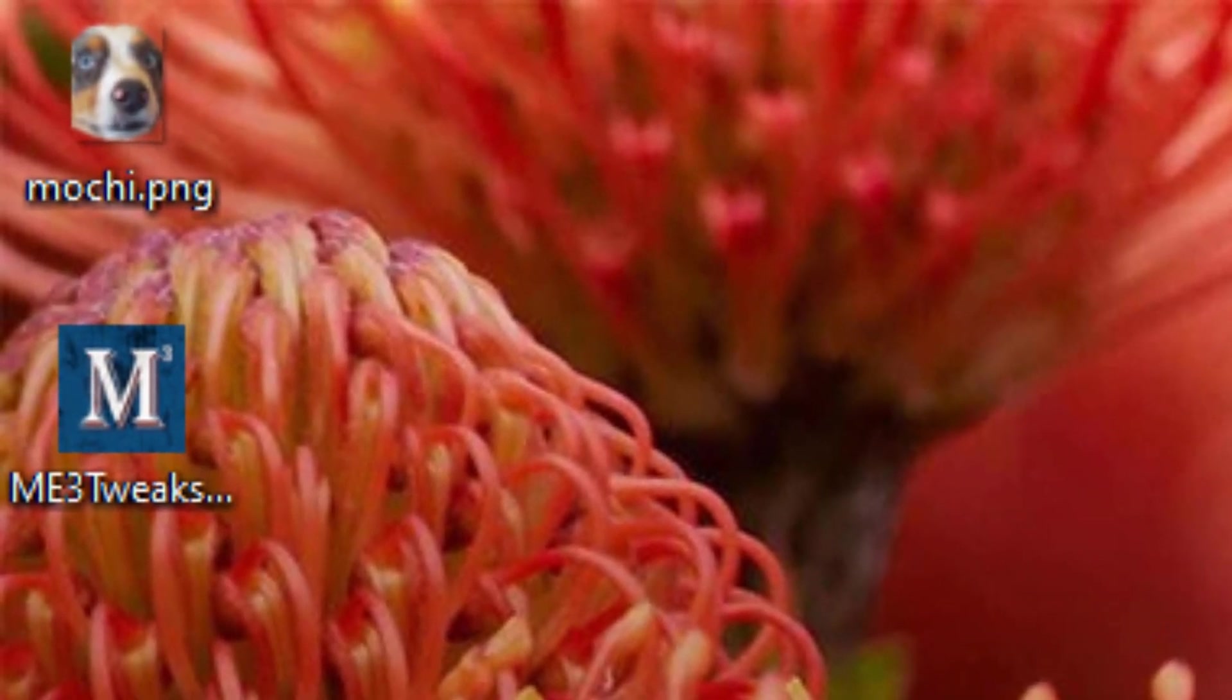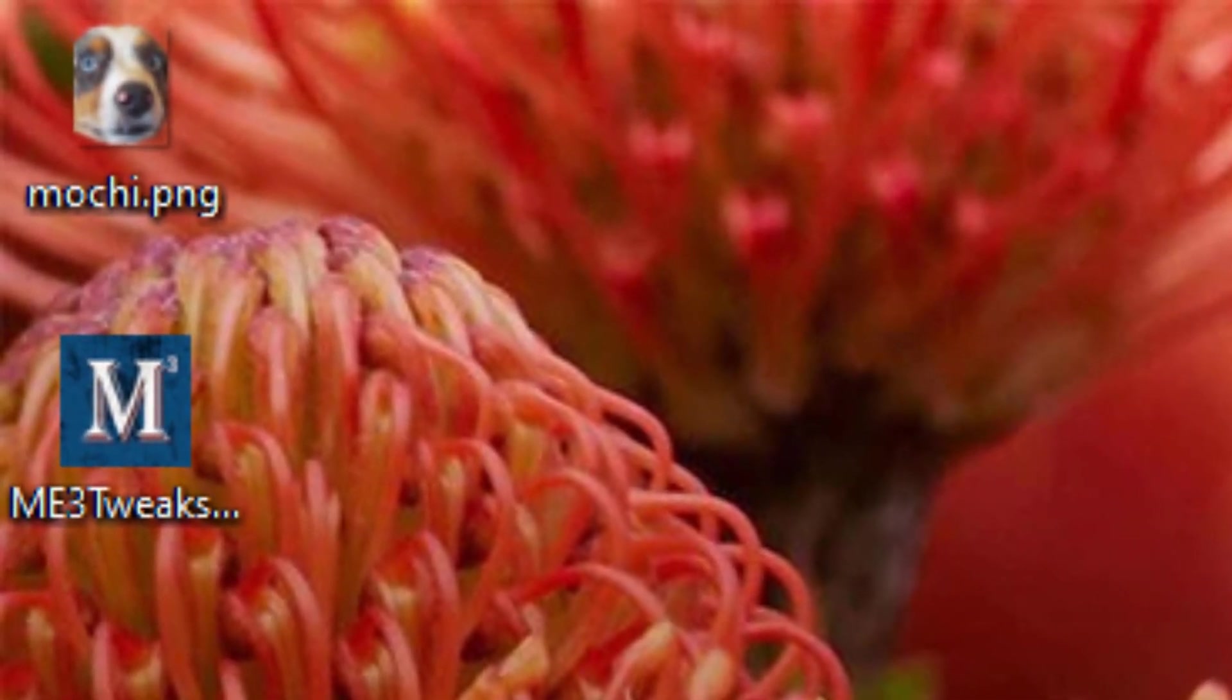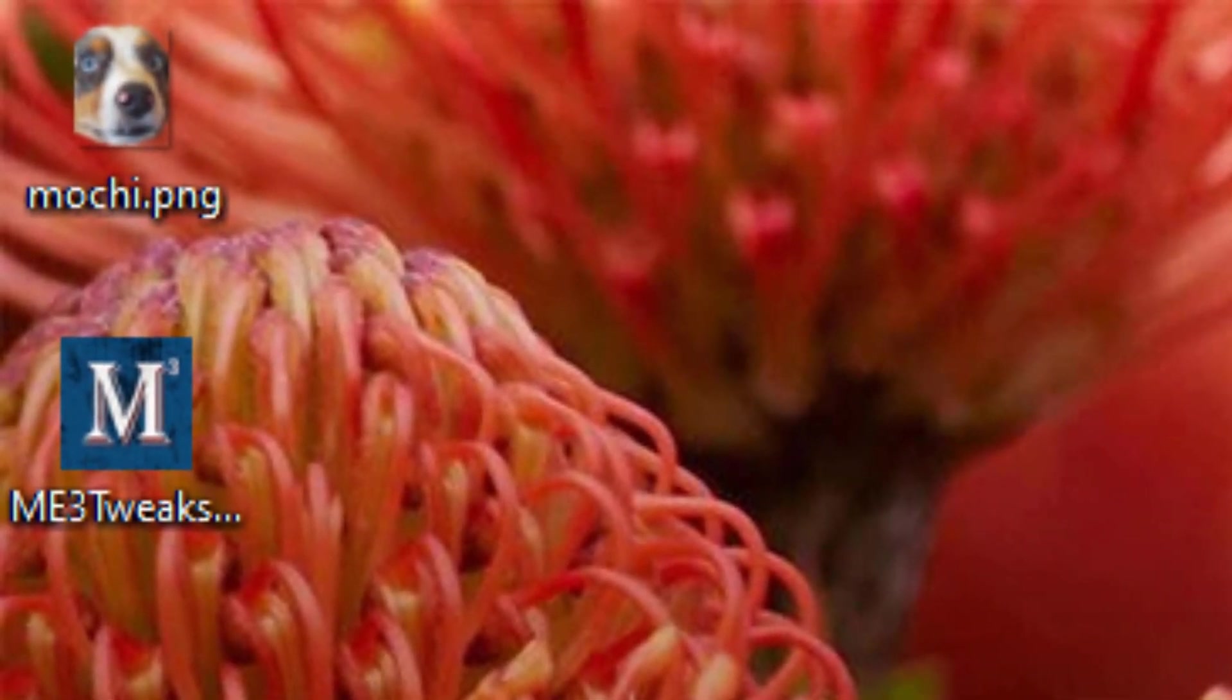Today I'm going to show you how to install ASI Mods, specifically the 100% Galactic Readiness for Mass Effect 3. For this to work you will need an Origin based version of Mass Effect 3, which includes the Steam version since it's literally just the Origin version that you download on Steam.